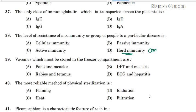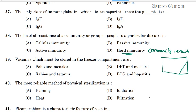Herd Immunity is also called Community Immunity. This is the reason why we have vaccination in the community. It is a type of immunity that occurs when the vaccination of a portion of a population provides protection to the unprotected individual.